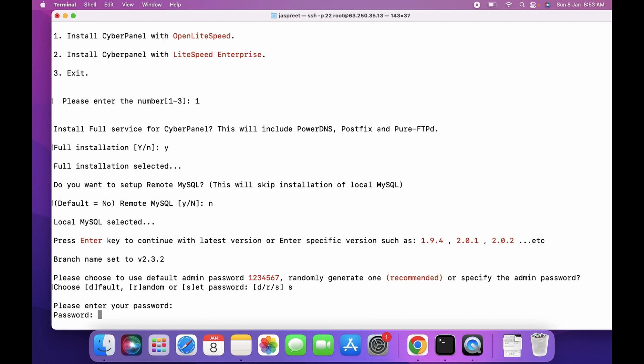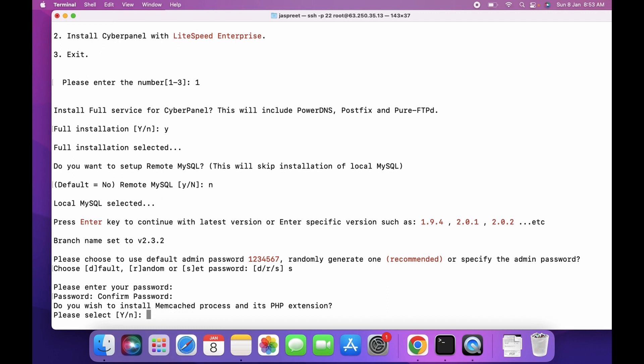You can enter the password for the admin portal — select S to set the password, then enter your password and confirm it. When asked if you wish to install PHP extensions, select No.